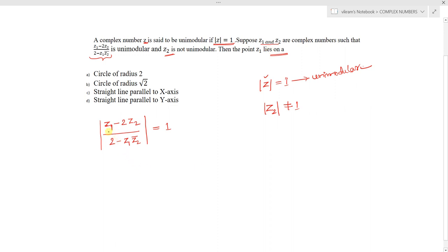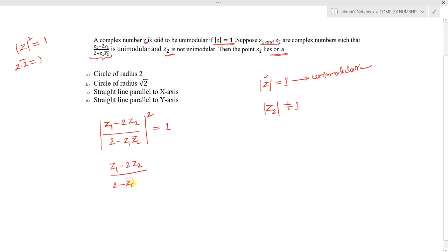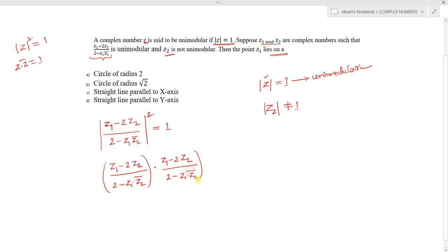The condition is: mod of (z1 minus 2z2) divided by (2 minus z1 into z2 conjugate) equals 1. We square both sides — squaring 1 still gives 1. Using the property that mod z squared equals z times z conjugate, we write this as: (z1 minus 2z2) over (2 minus z1·z̄2), multiplied by its conjugate, equals 1.